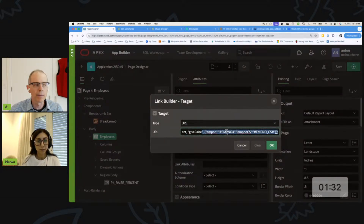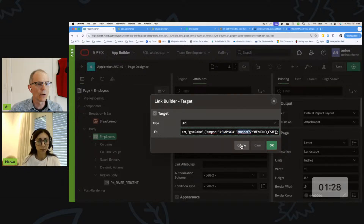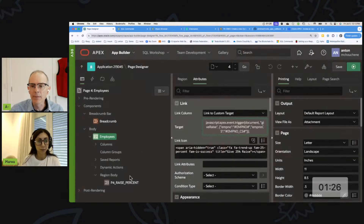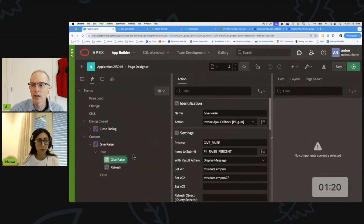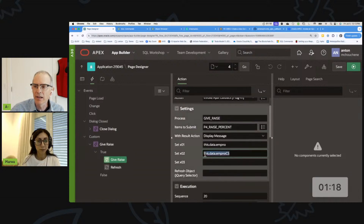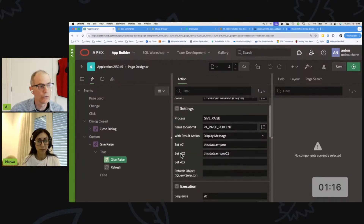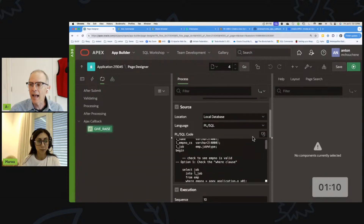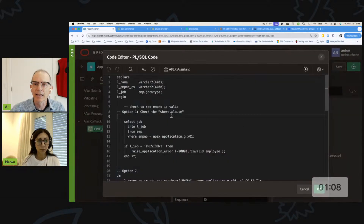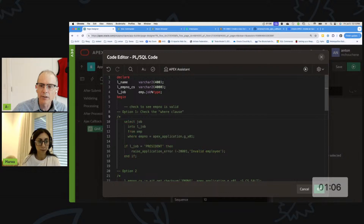In my dynamic action, I also have to pass that checksum. Here we've got our checksum - I'm going to pass it as x02. That all gets passed back to our give-raise process. All of this has to happen inside your Apex callback process.